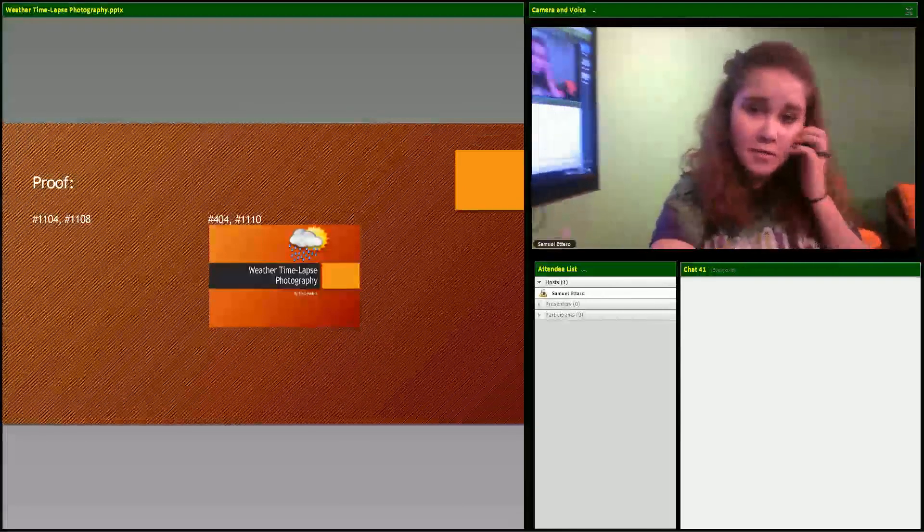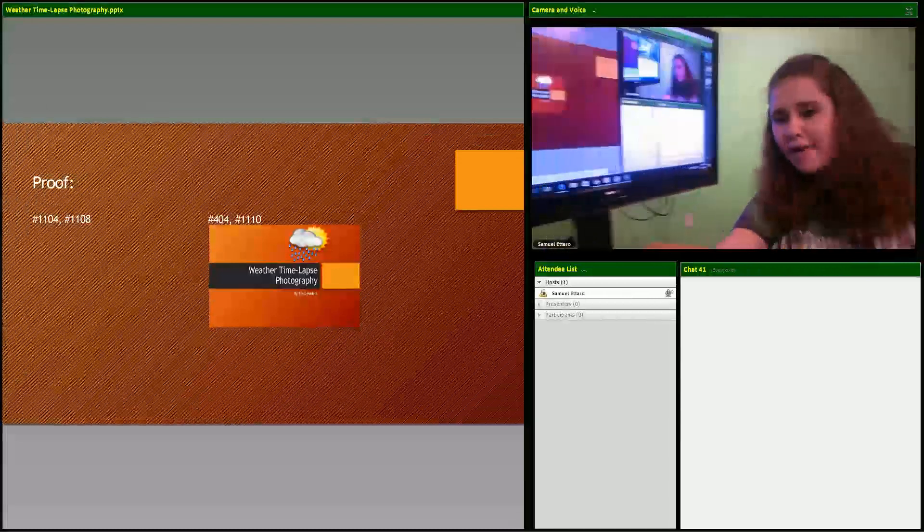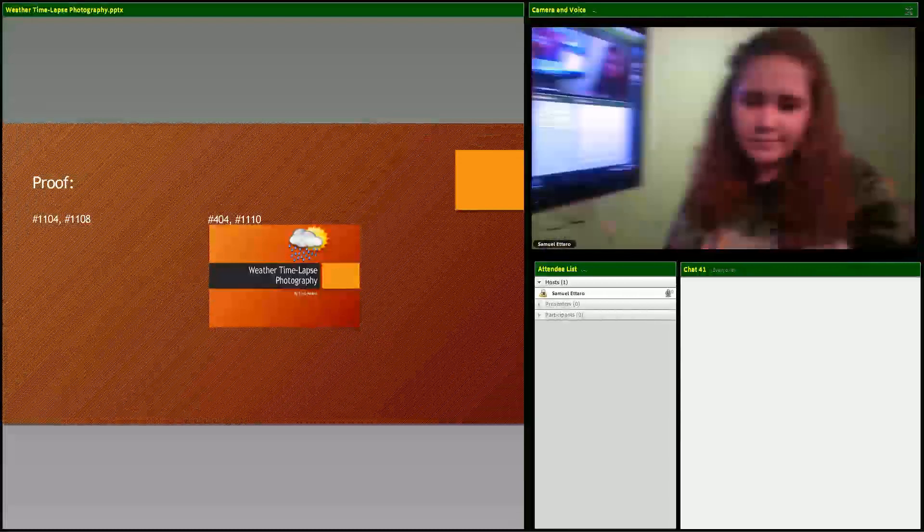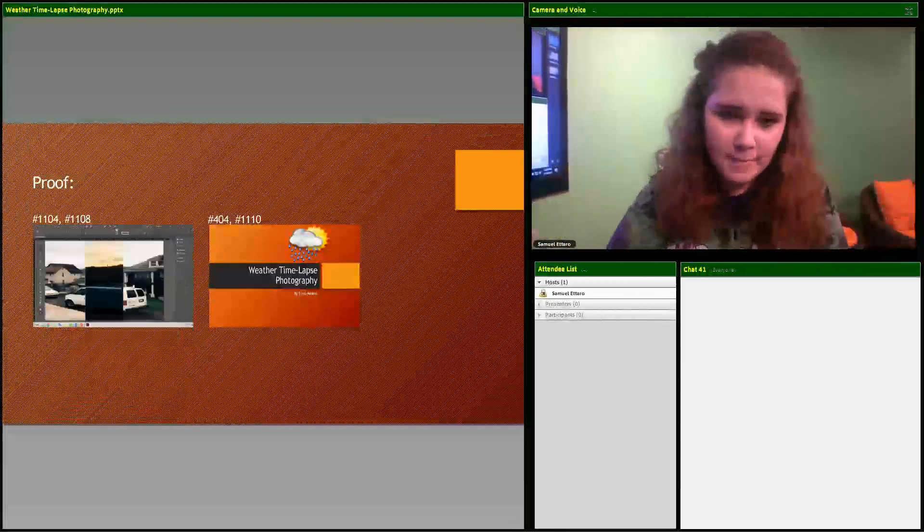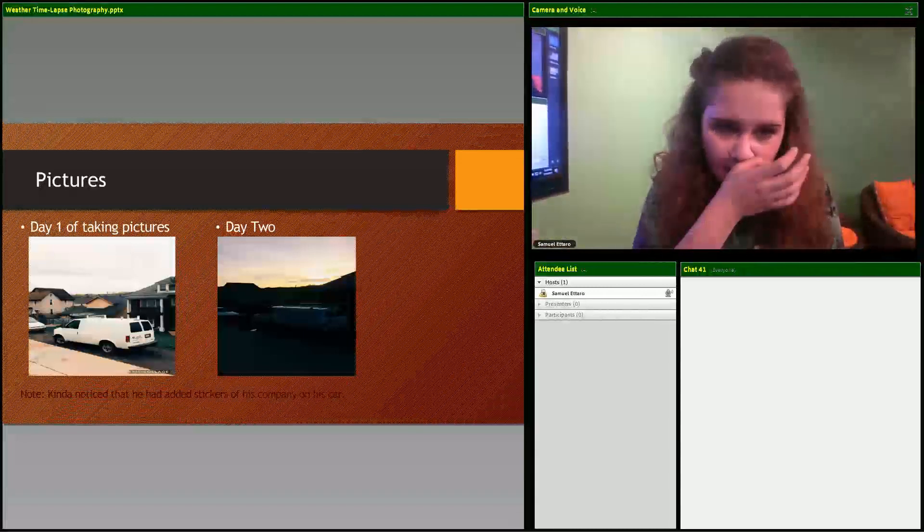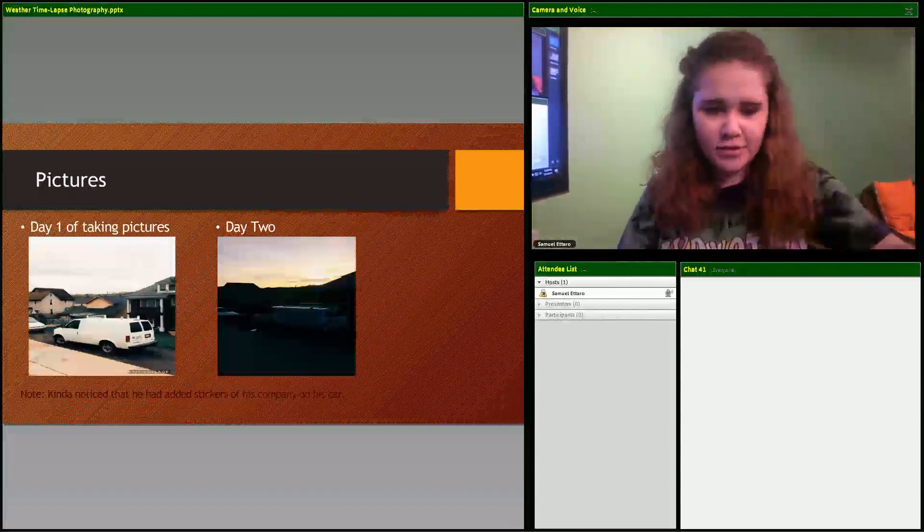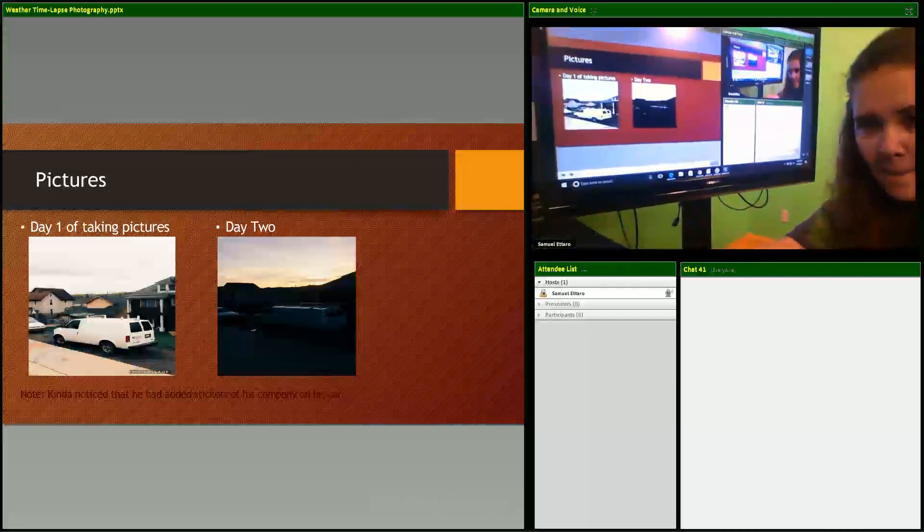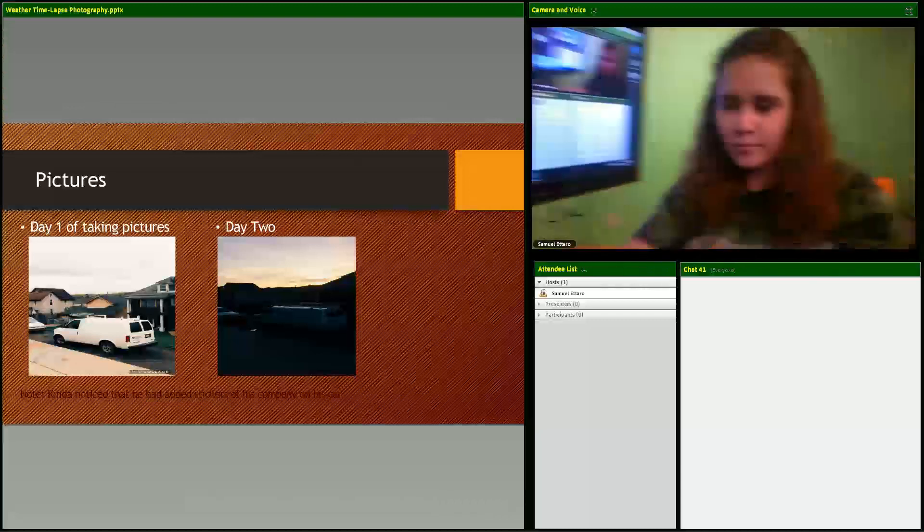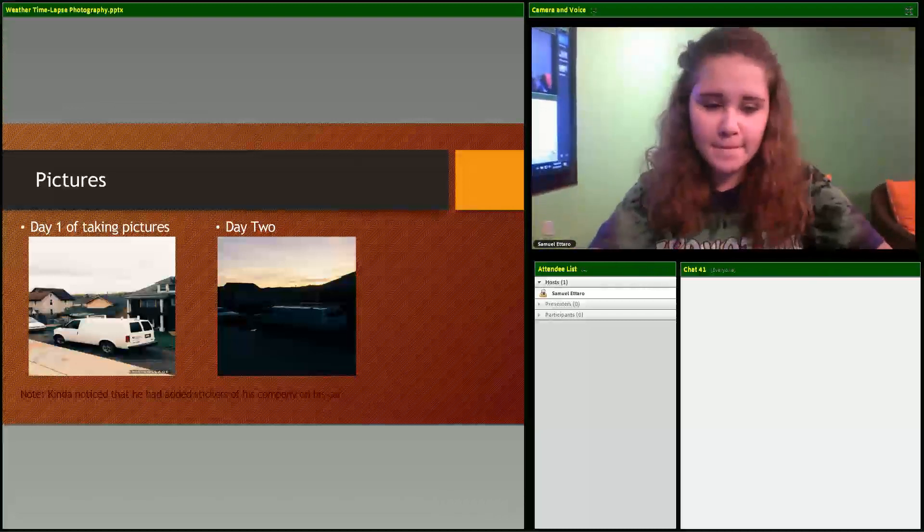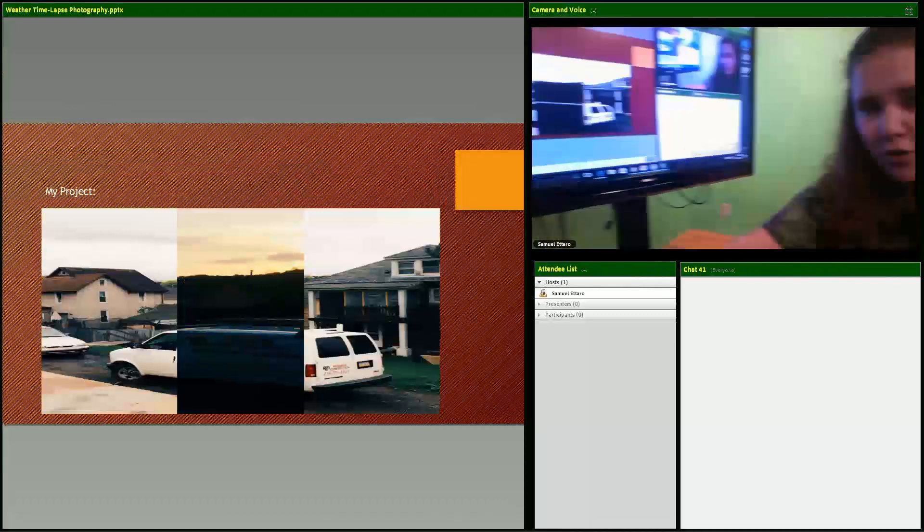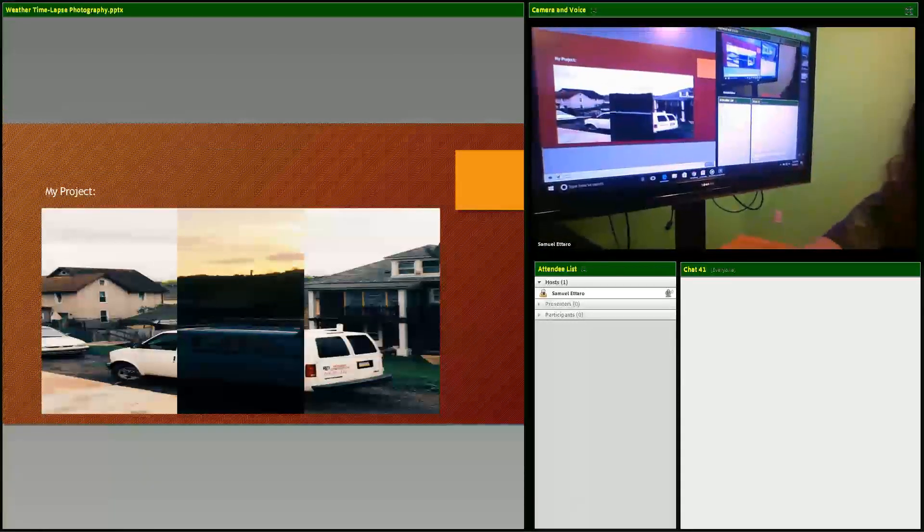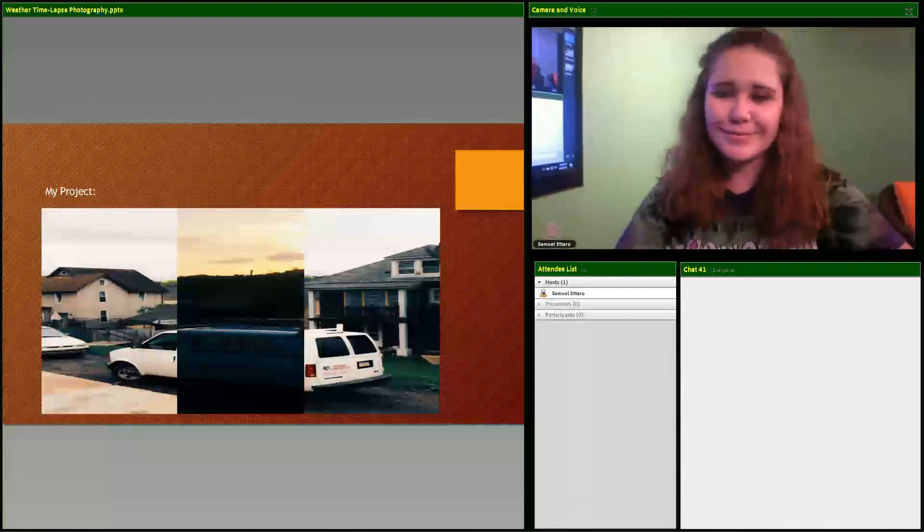As you can see, here's my proof. And here's another one - day one and day two.